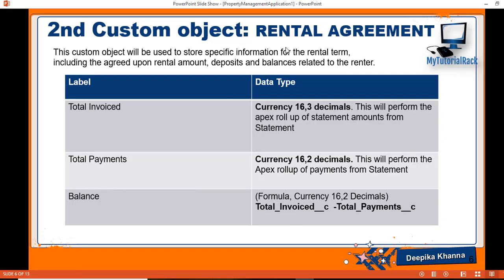The last field that we will add to this rental agreement is the balance. So what is this balance field going to be used for? It is going to be a formula field which will be equal to total invoiced minus the total payments. So for example...